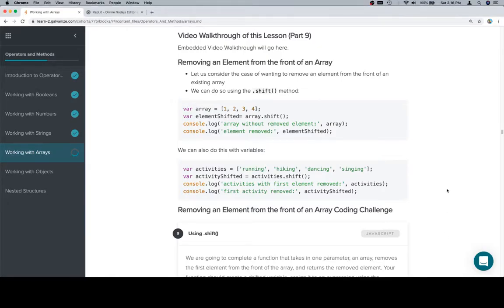Hey y'all, this is part nine and we're going to be removing an element from the front of an array. So if we have unshift, we have shift. Really that's pretty much the long and short of it.